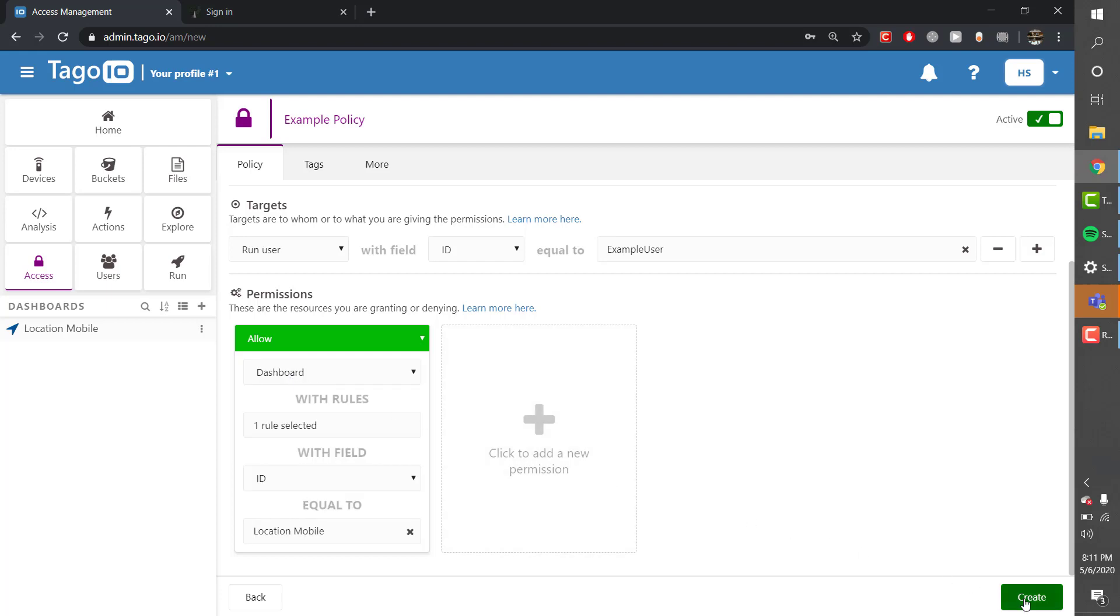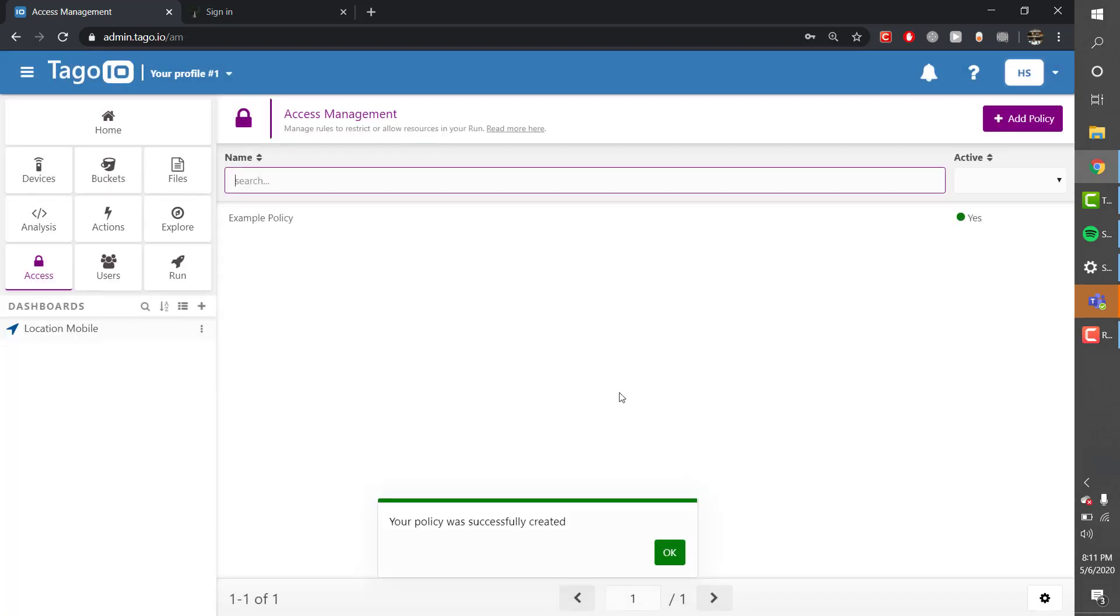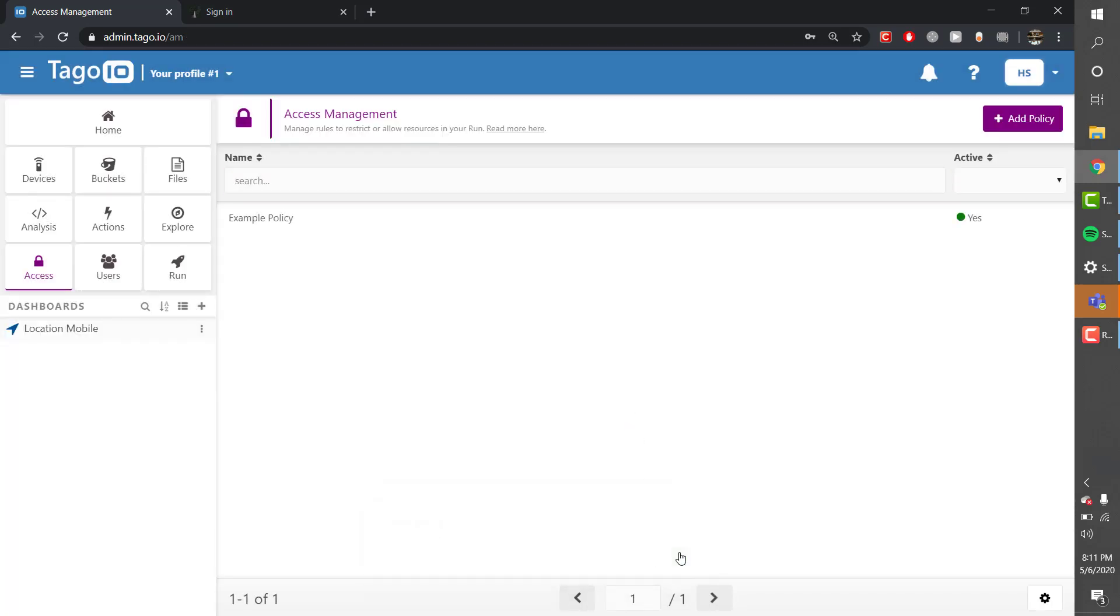It's important to note that by default your Tago run applications are private unless users are specifically granted access.